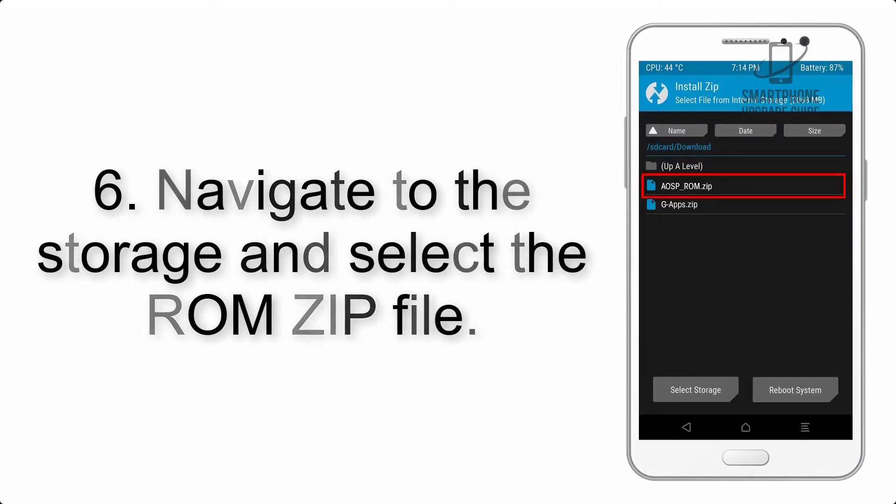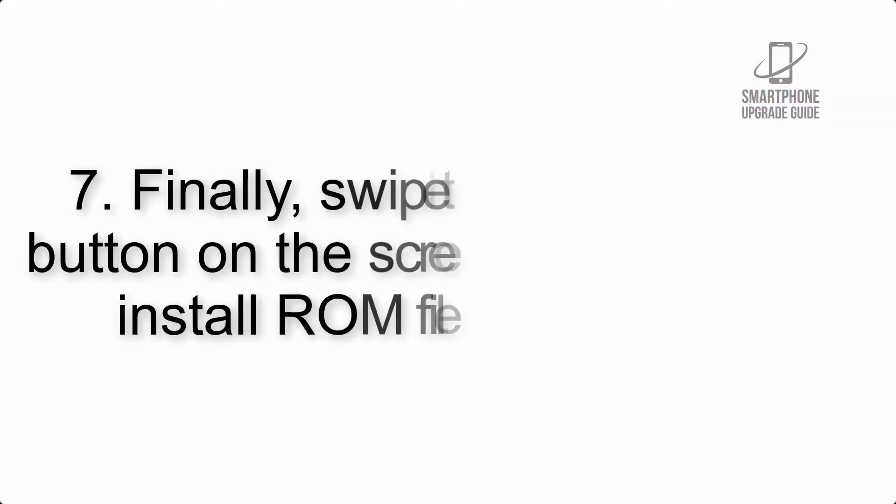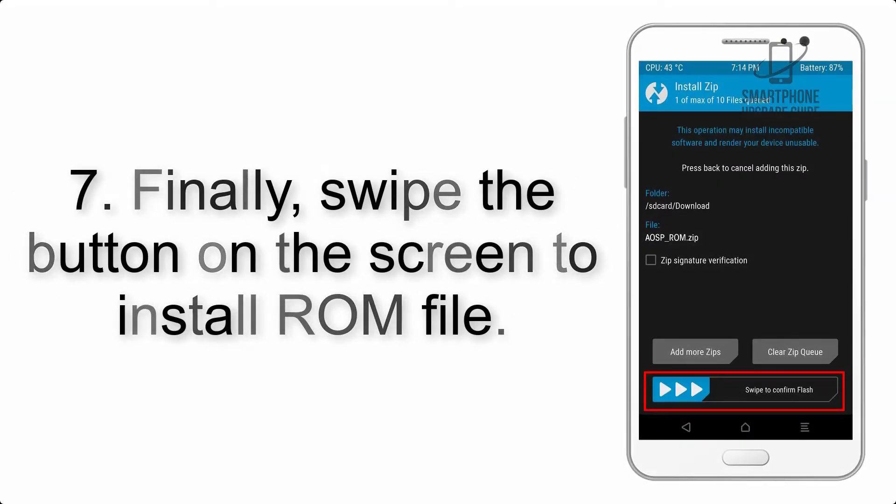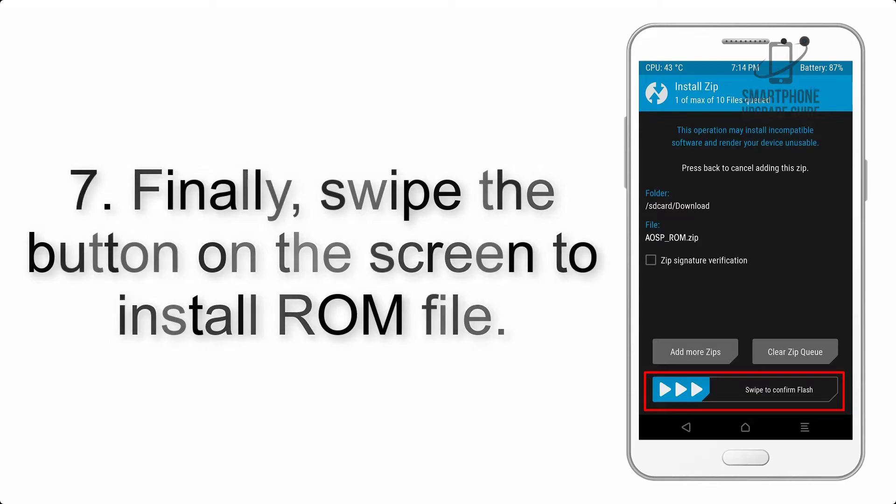Step 6: Navigate to the storage and select the ROM zip file.